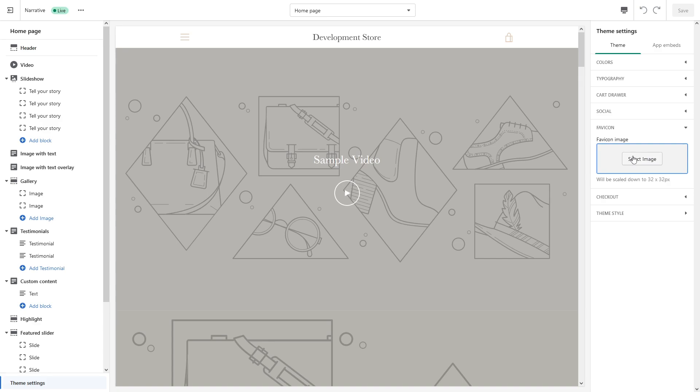Just before I show you how to upload, you want to make sure that the favicon is 32 by 32 pixels and it has to be preferably in PNG format.